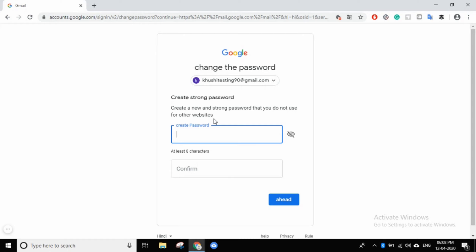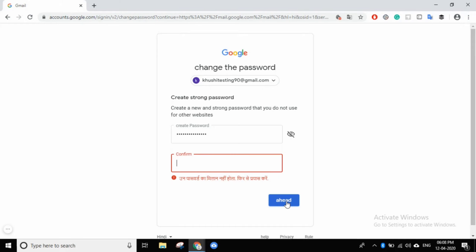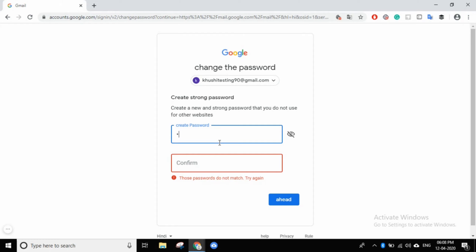Now you can see what it says: 'Create a new and strong password that you do not use for another website,' because there is a lot of open password sharing on websites. If you want to use a password, create a new password and don't reuse any other password. I put a new password here, then confirm my password. It said the new password was wrong, so I will re-enter the new password and confirm.